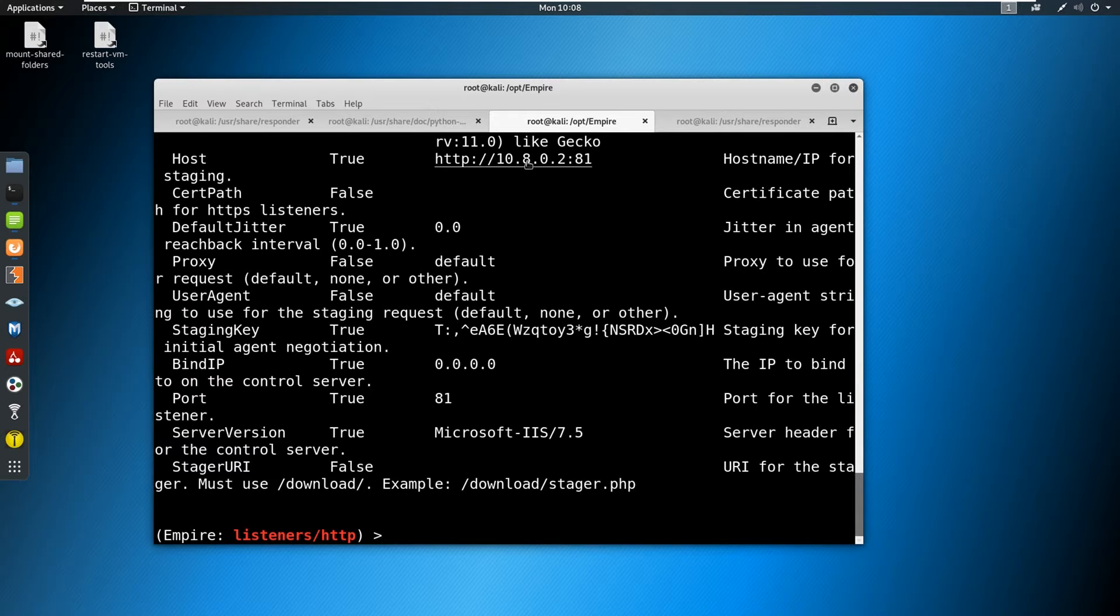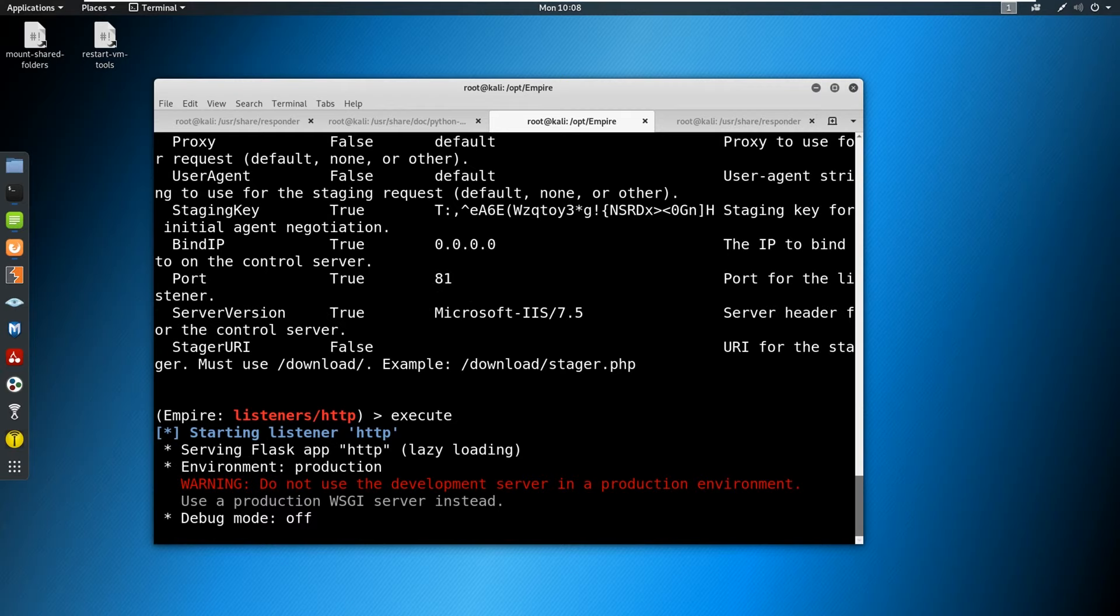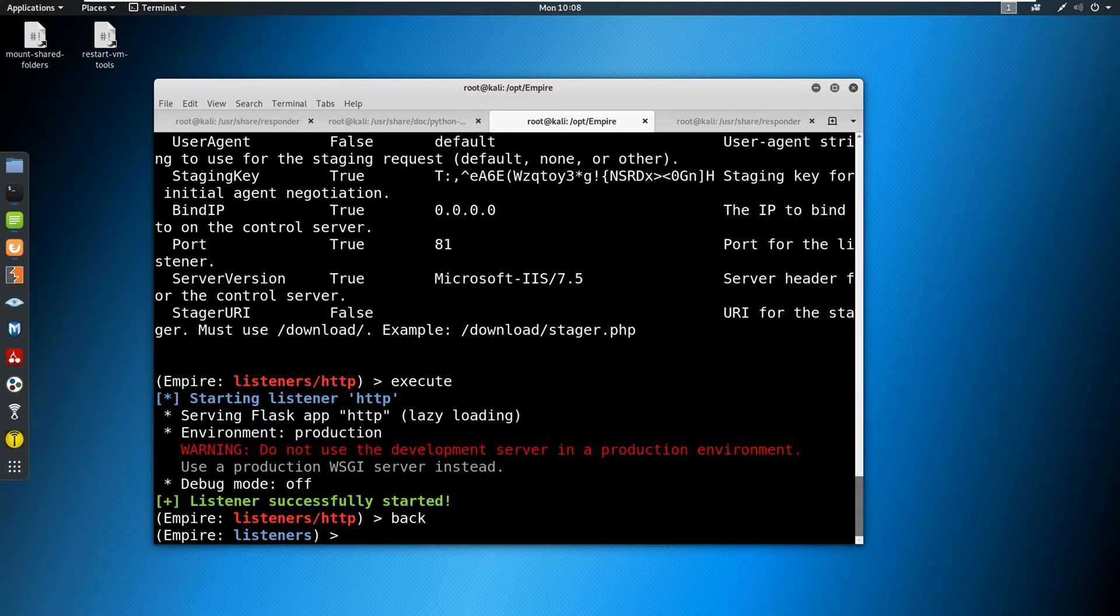Let's type in info again, make sure it came across correctly. Now you can see 10.8.0.2 at port 81, and then port 81 here. This looks good to me. So I'm going to go ahead and type in execute. Okay, it has executed, let's go ahead and type back.